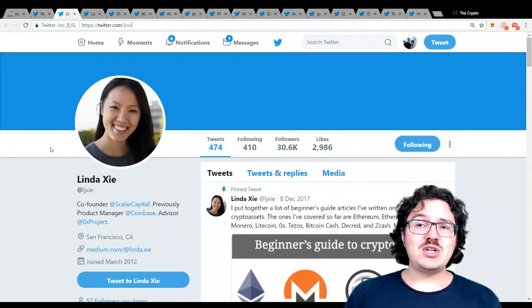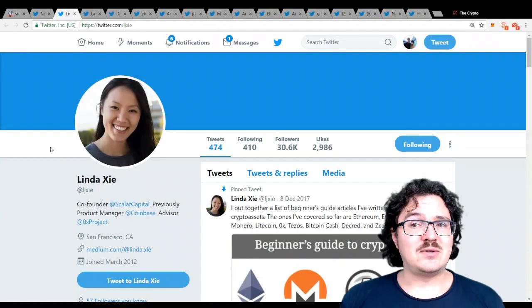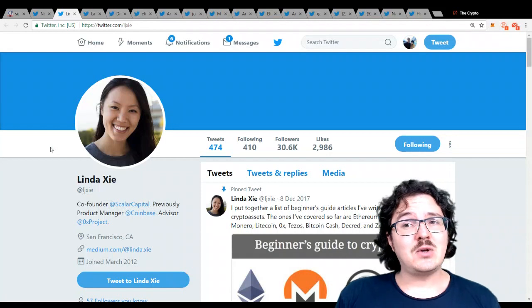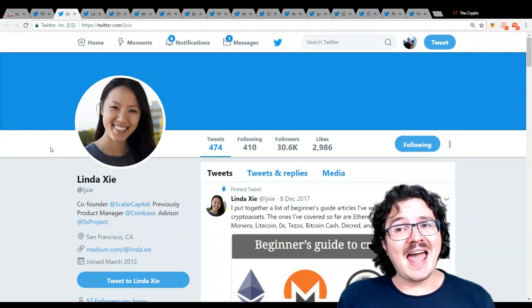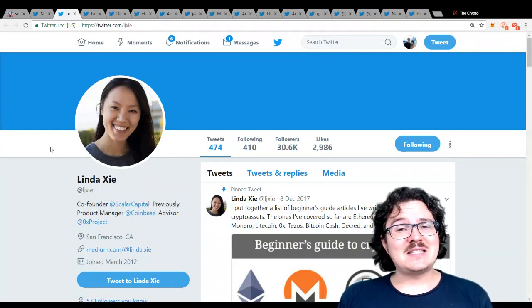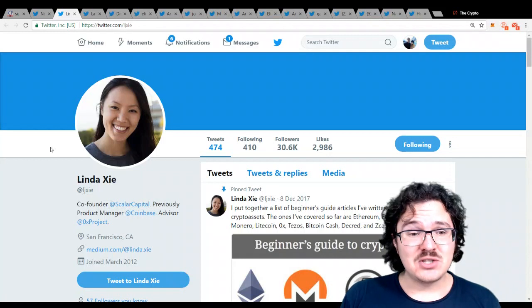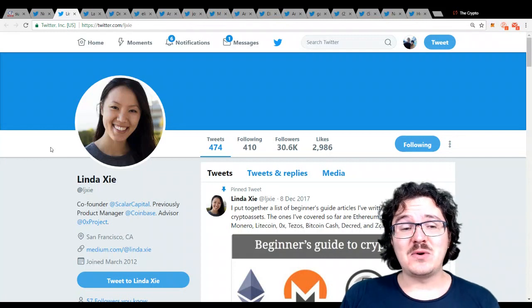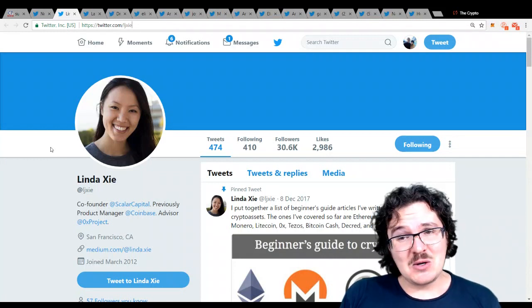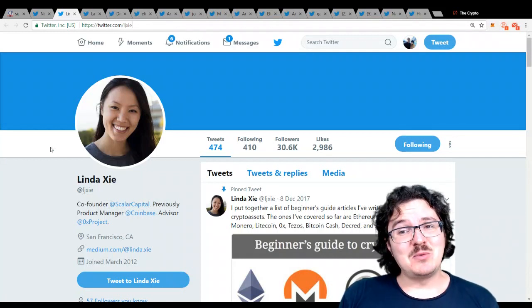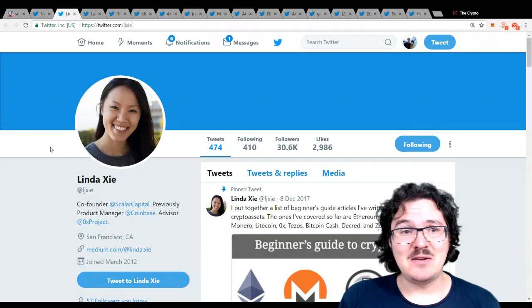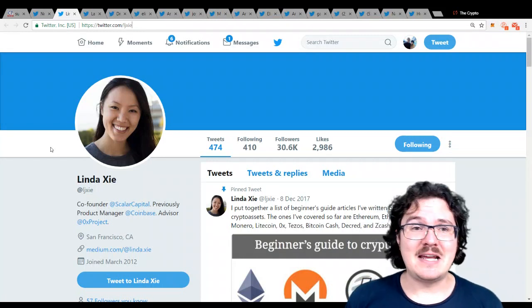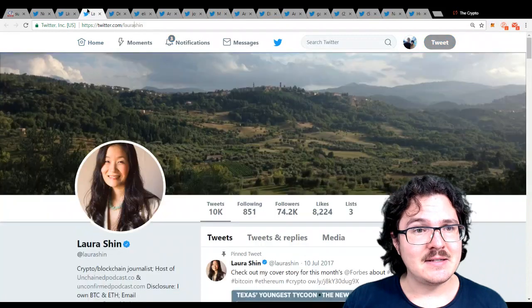Linda Shi. She is the co-founder of Scalar Capital. This is a crypto asset investment management company. She's an advisor over at OX Project, and she is the former product manager at Coinbase, making her a very well-connected person in the space.